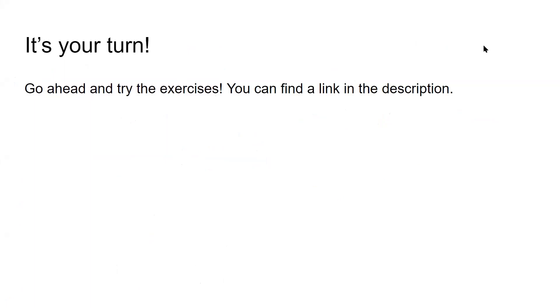Now it's your turn. There are tons of exercises for you to try before Angela concludes this three-part course on the foundations of point-set topology.